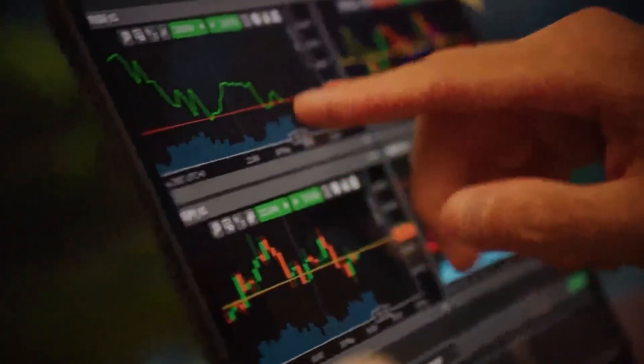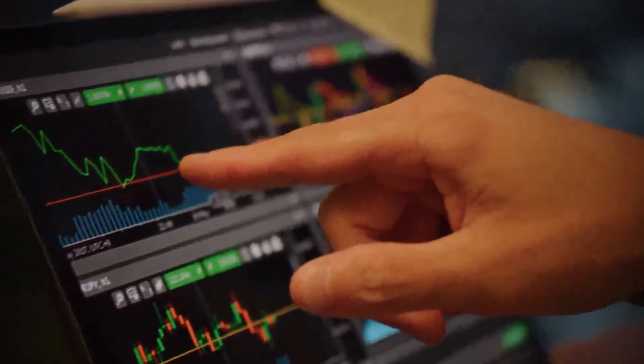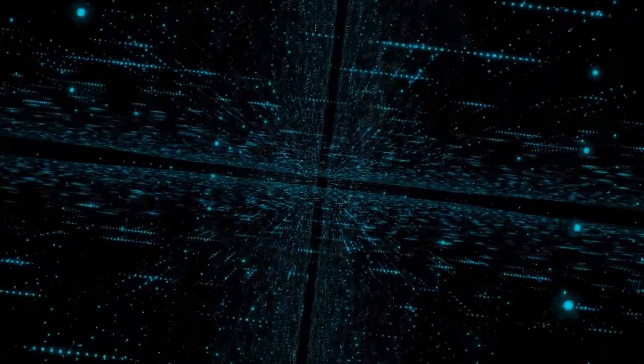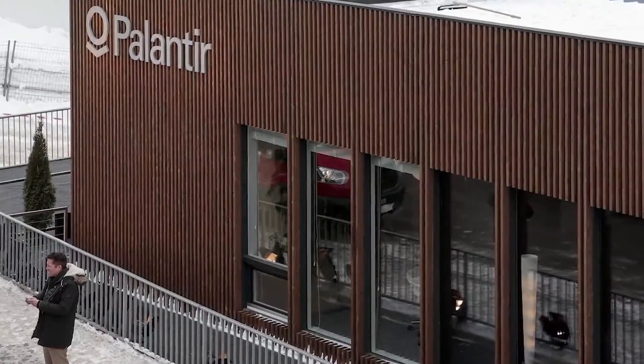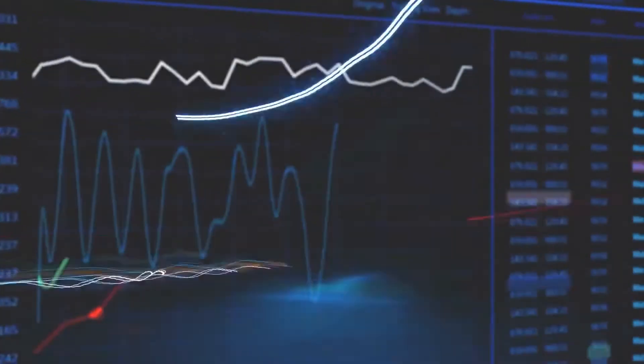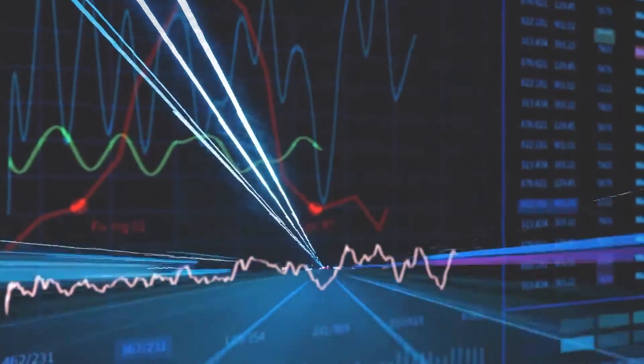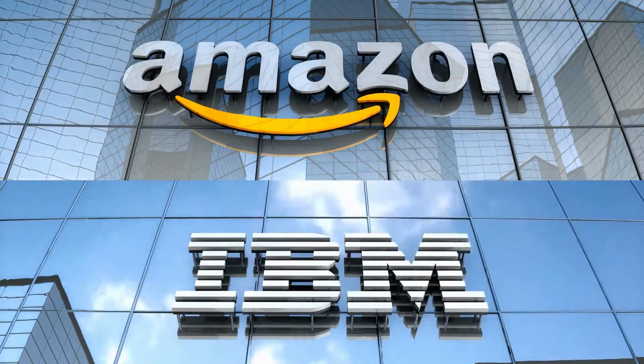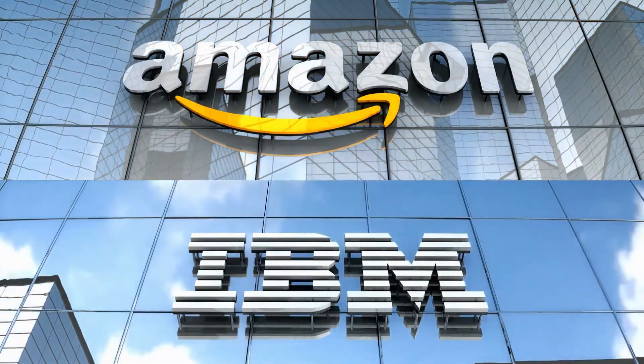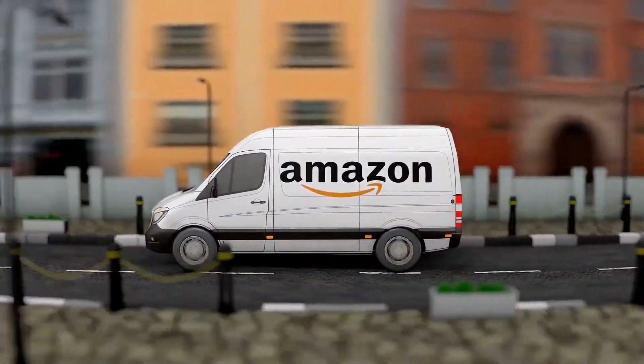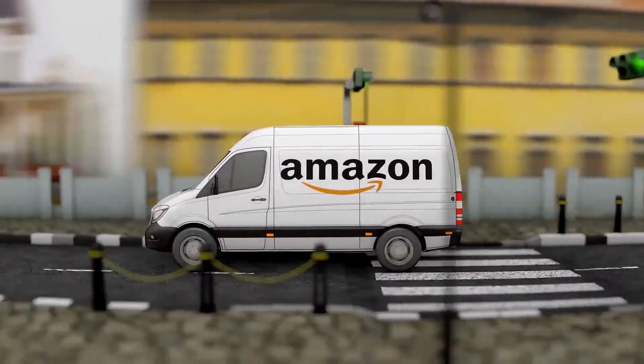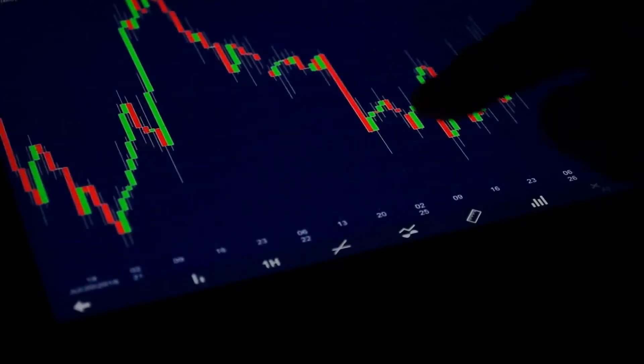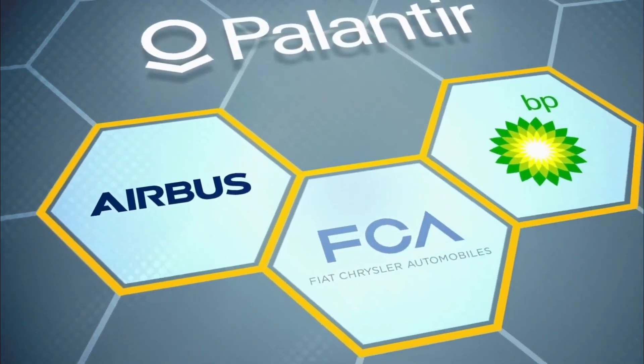The main target of the partnership is businesses in the financial services, healthcare, manufacturing, retail, and telecommunications industry. Palantir is set to rack up some massive returns. We've also gathered that in recent weeks the company and Amazon announced that Palantir is set to offer an enterprise resource planning or ERP system optimized to run on Amazon Web Services.